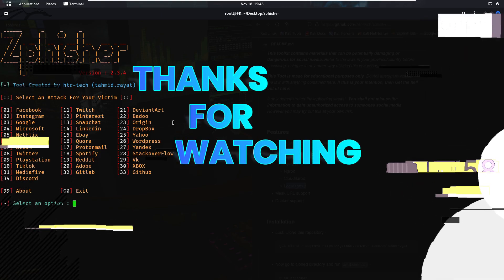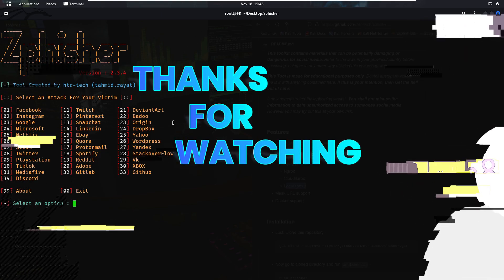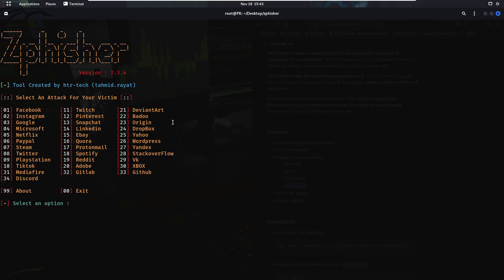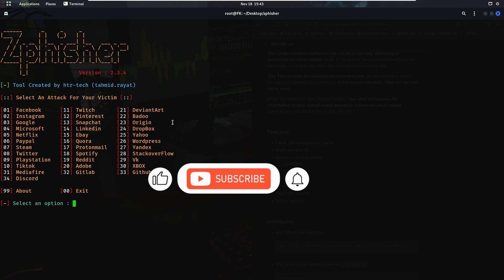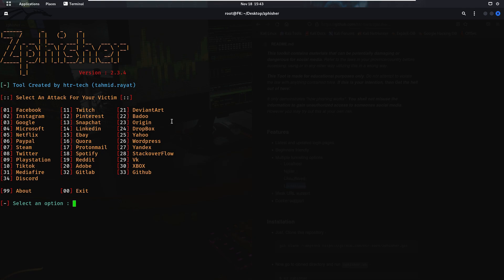So in this session we have seen how to install the zfisher tool in Kali Linux operating system step by step. In my upcoming videos I am going to show you how to create fake login URLs and phishing URLs using this zfisher tool. If you want to be notified when I upload that video, like, share, and subscribe and press the bell icon. Let's meet in the next session — until then, take care, goodbye.